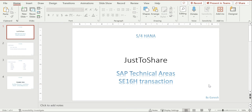In SE16H, it's one step ahead — it's not a transaction only to see the content of one table. You can provide joins. Mostly for functional people who want to understand how data is coming after joining multiple tables — maybe for a custom report or to know how data is feeding an SAP side — for them SE16H is very useful.